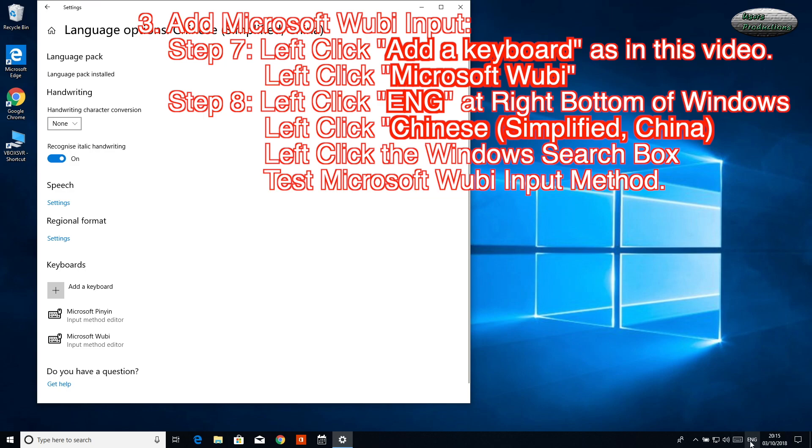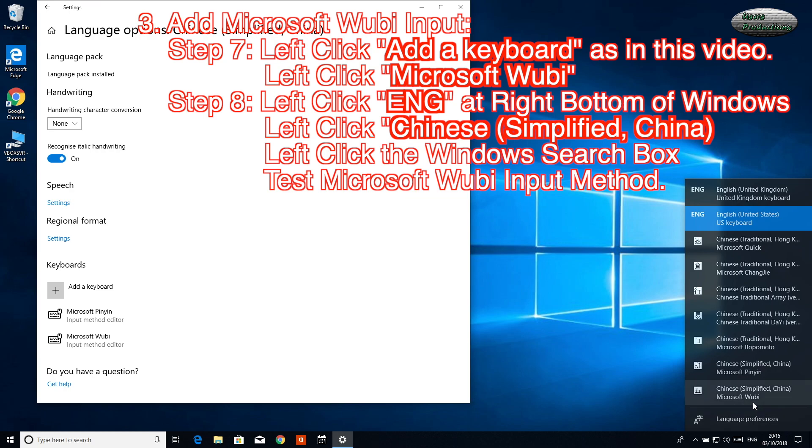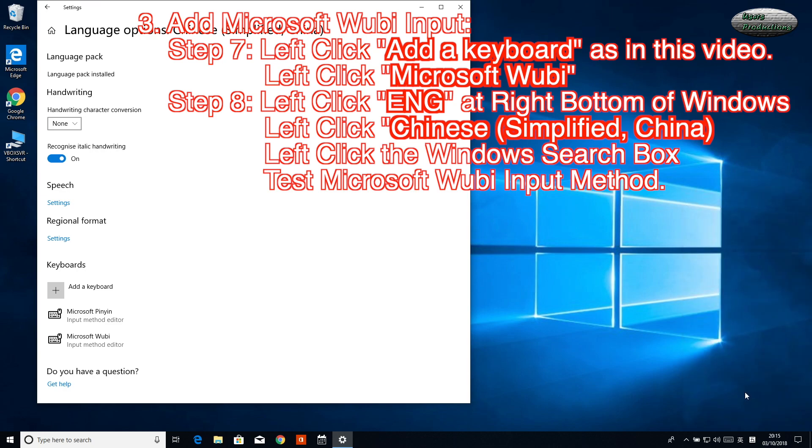Step 8: Left-click at right bottom of Windows. Left-click Chinese (Simplified) China, Microsoft Wubi.